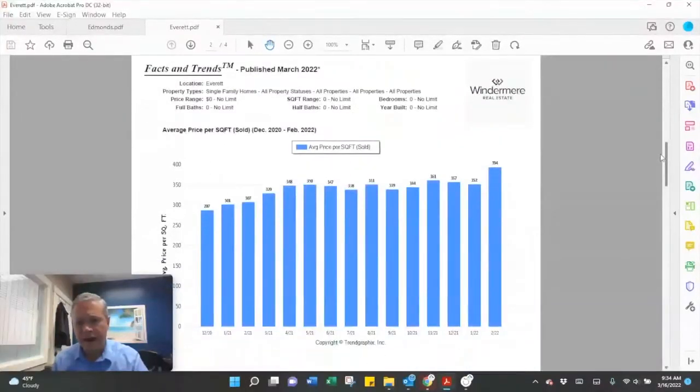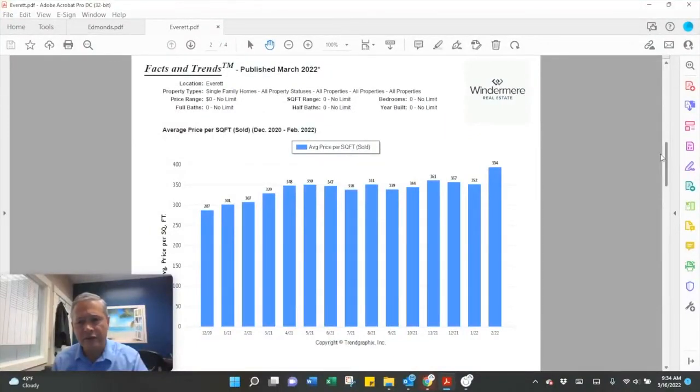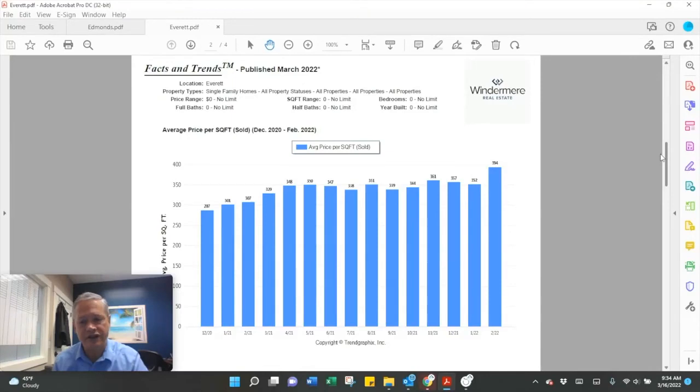And then average dollar per square foot was $394. That's up from $352 in January.